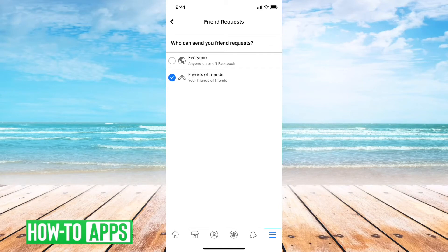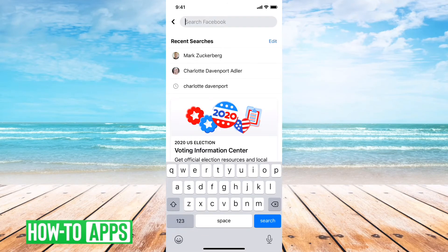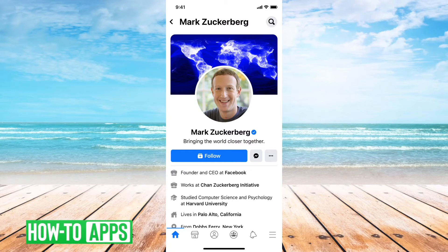Another fairly common reason: say you searched for some random person — Mark Zuckerberg — and you sent them a friend request but they denied it. You cannot send them another friend request because you're only able to send somebody a friend request once. If they deny it, Facebook will essentially say that person doesn't want to be friends, and you won't be given the option to friend request them again.